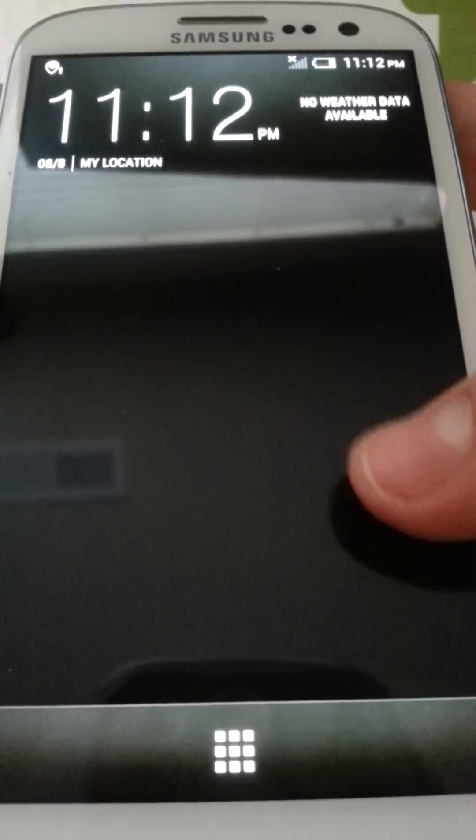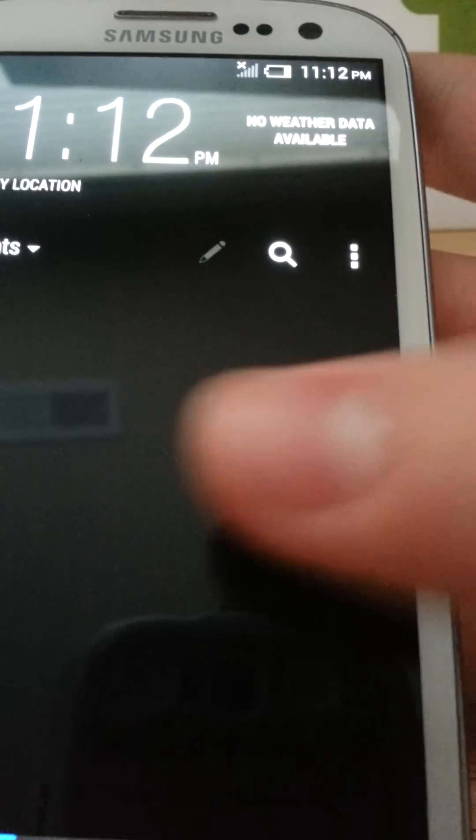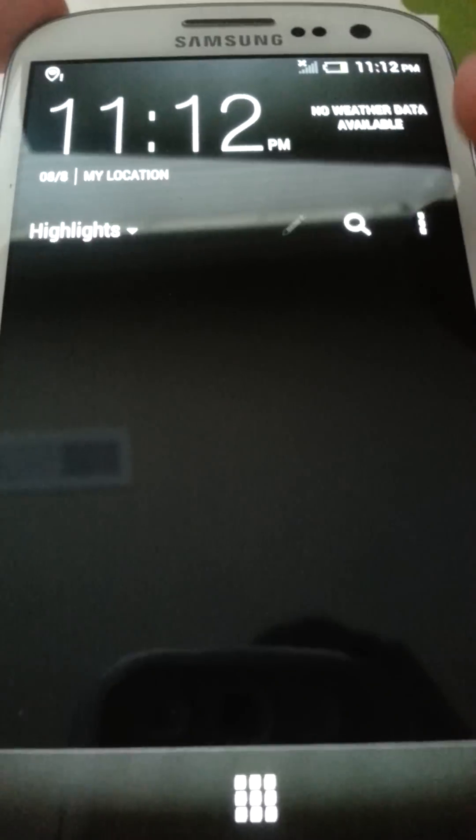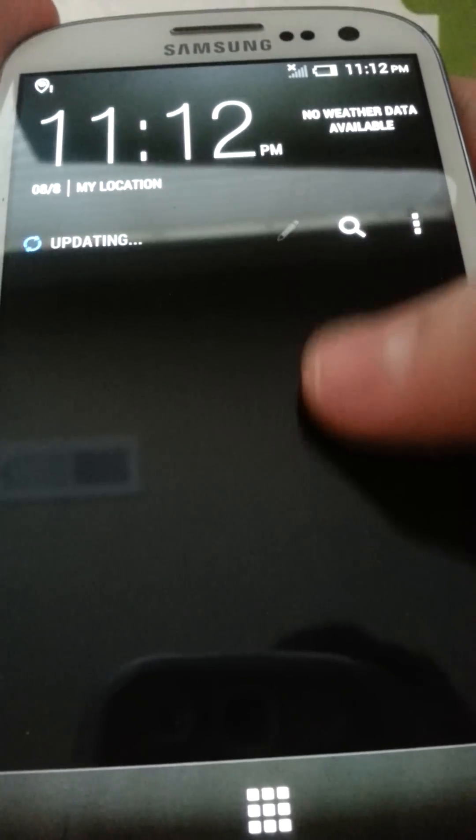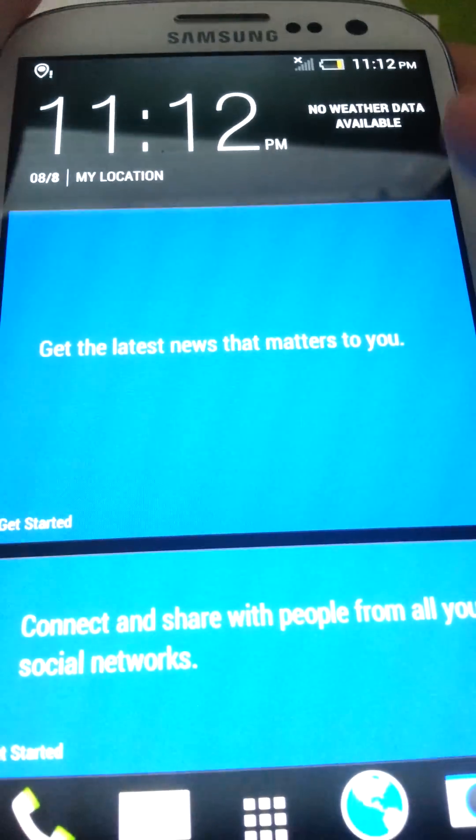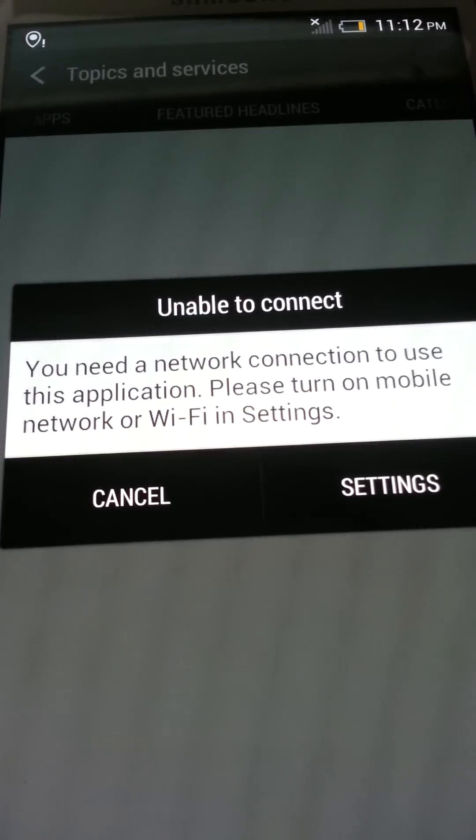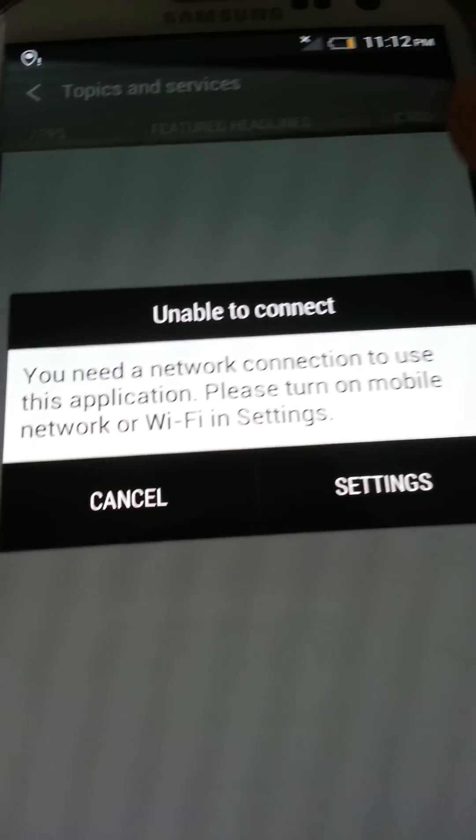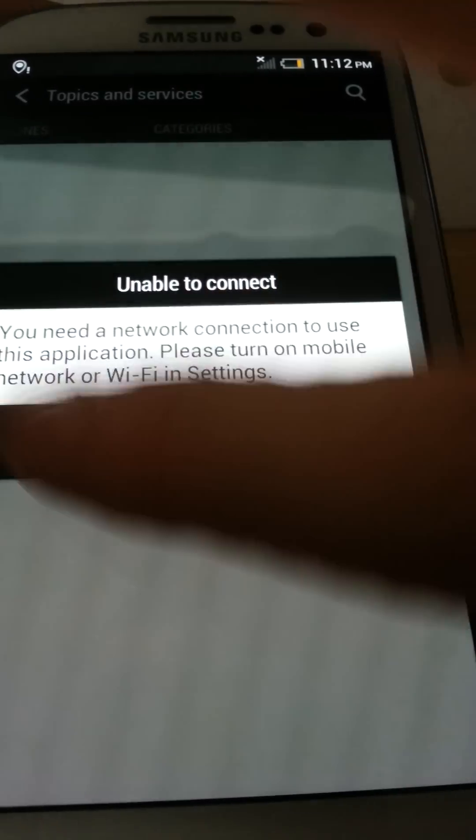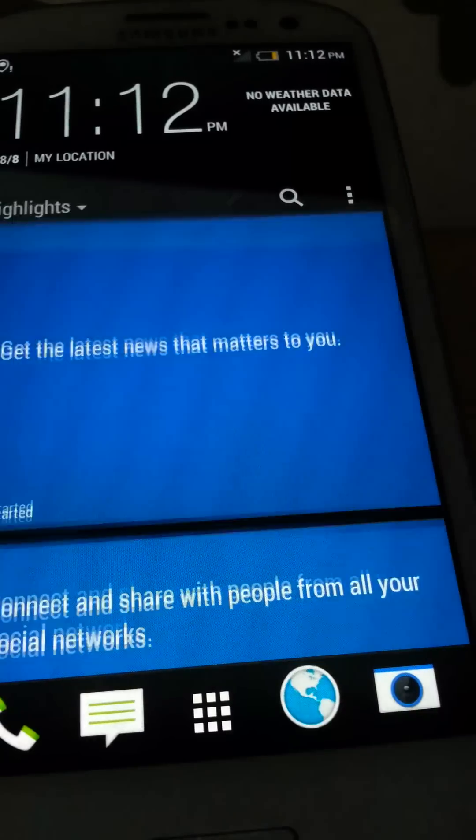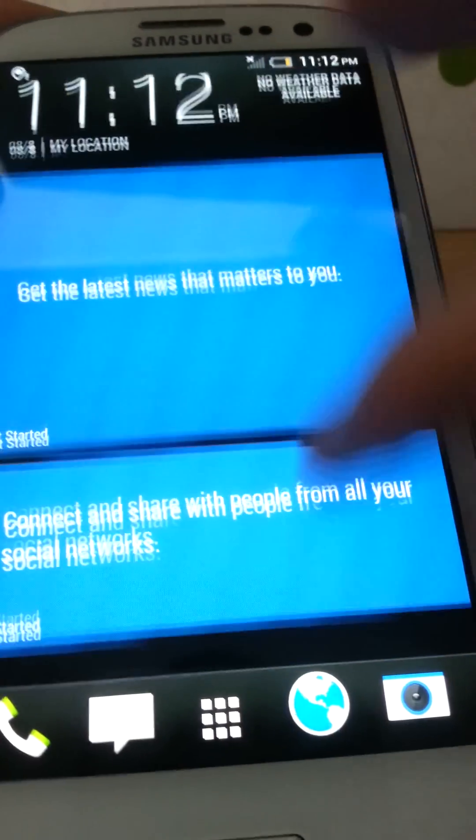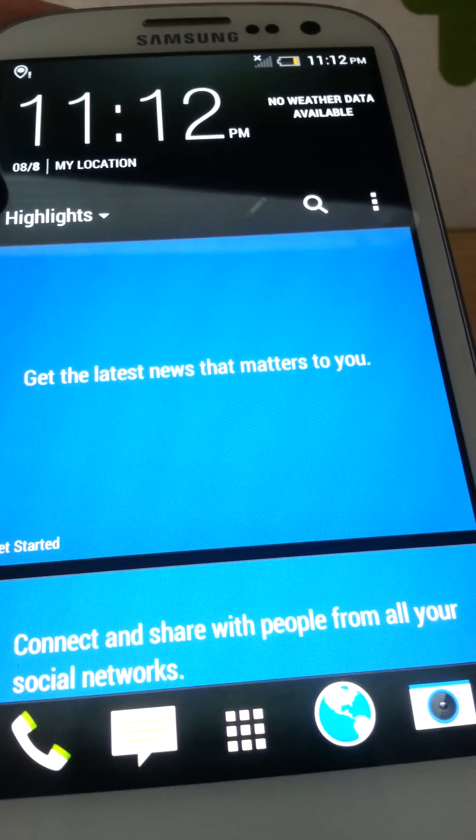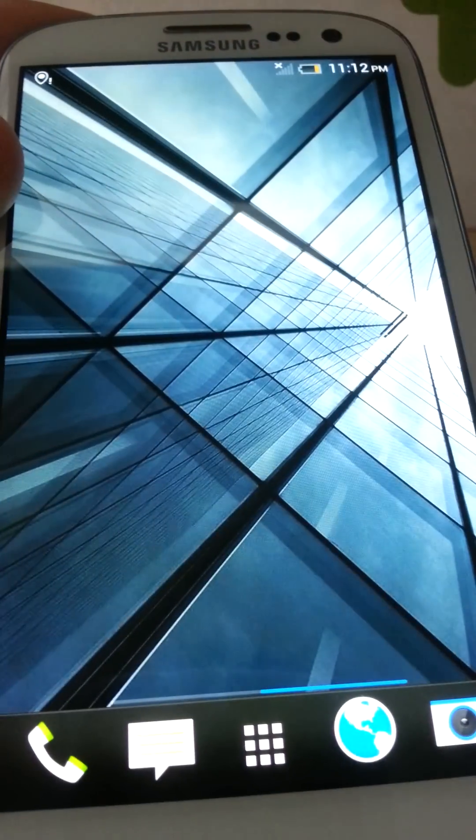But look at this, you have Blink Feed. Now, it's obviously not going to be able to obtain any feed because you don't have any internet. But this is Blink Feed though. And it's going to say updating. This is going to give the latest news that matters to you. You can click it. Unable to connect. But basically this is the little thing that you use. Service and apps, that kind of stuff. Pretty cool. And you will have Blink Feed with this ROM, which is one of the most amazing features.